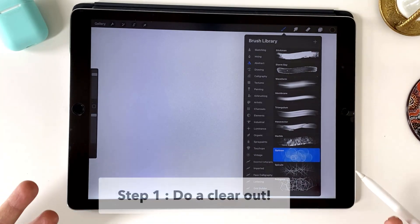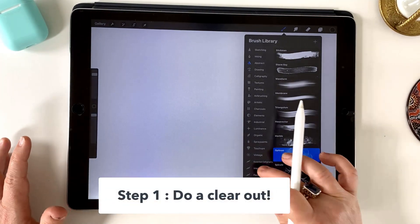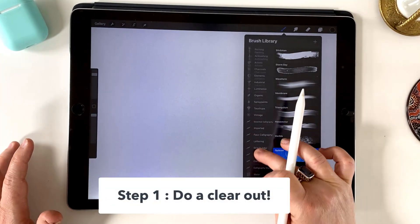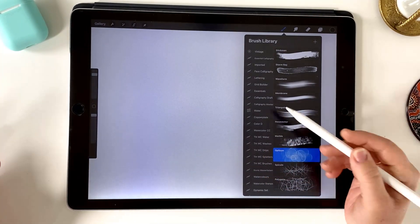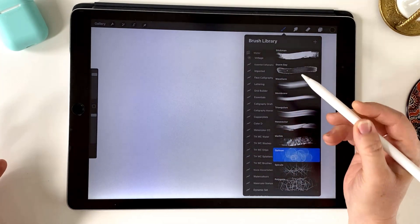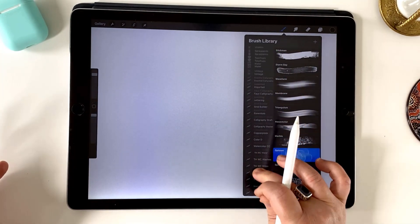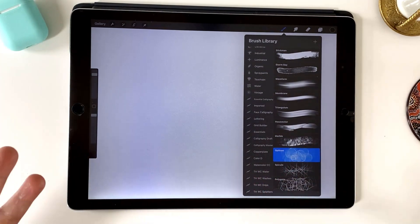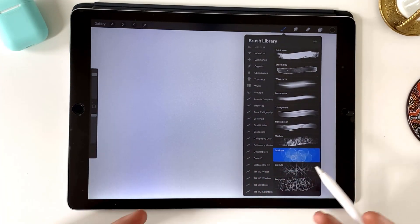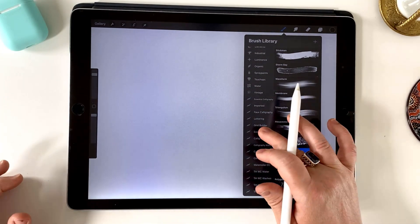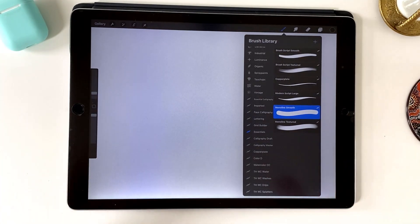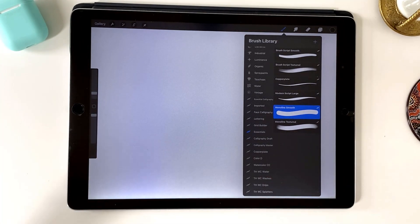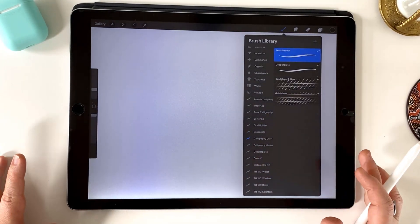But step one, do a clear out. So basically go through and look at these brushes. Do you need all of them? If there's any that you can remove, that is the best place to start because getting it down to a manageable number will help you find the ones that you really like. So I'm asking you to really Marie Kondo them. If they don't spark joy, you know what to do.